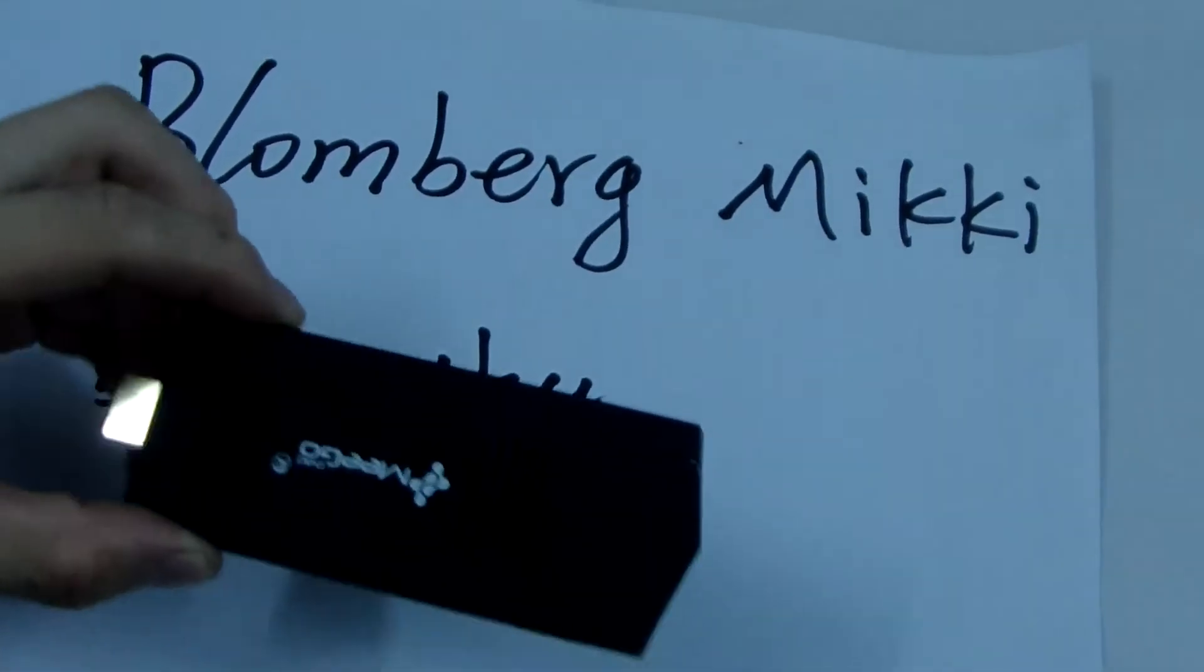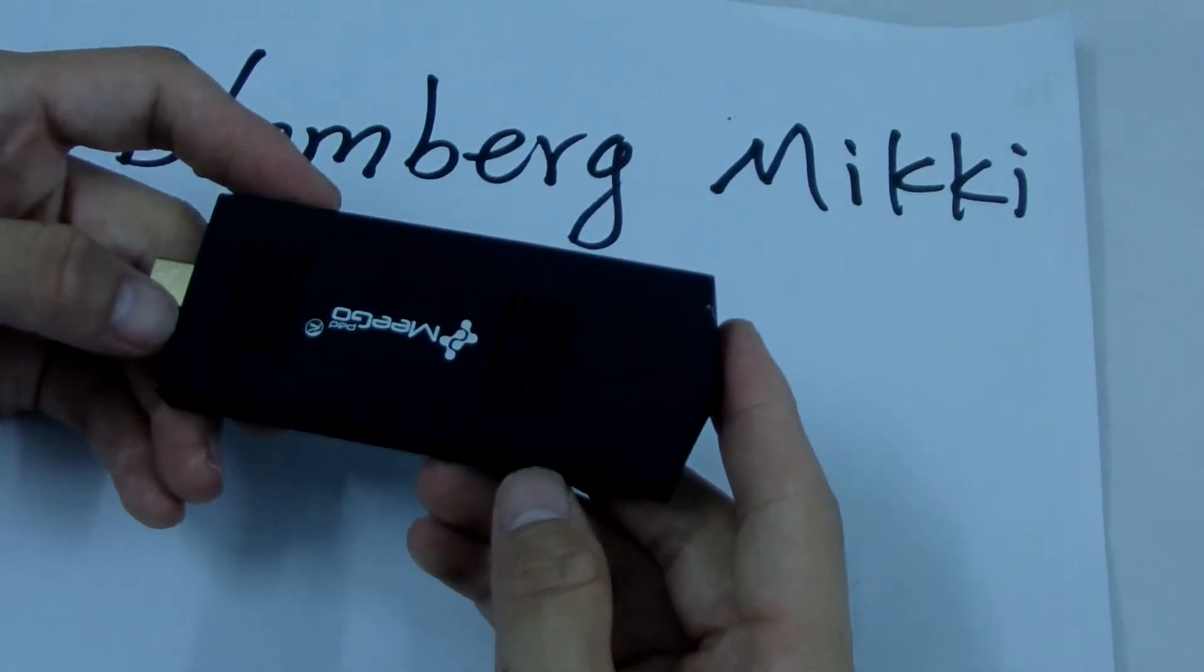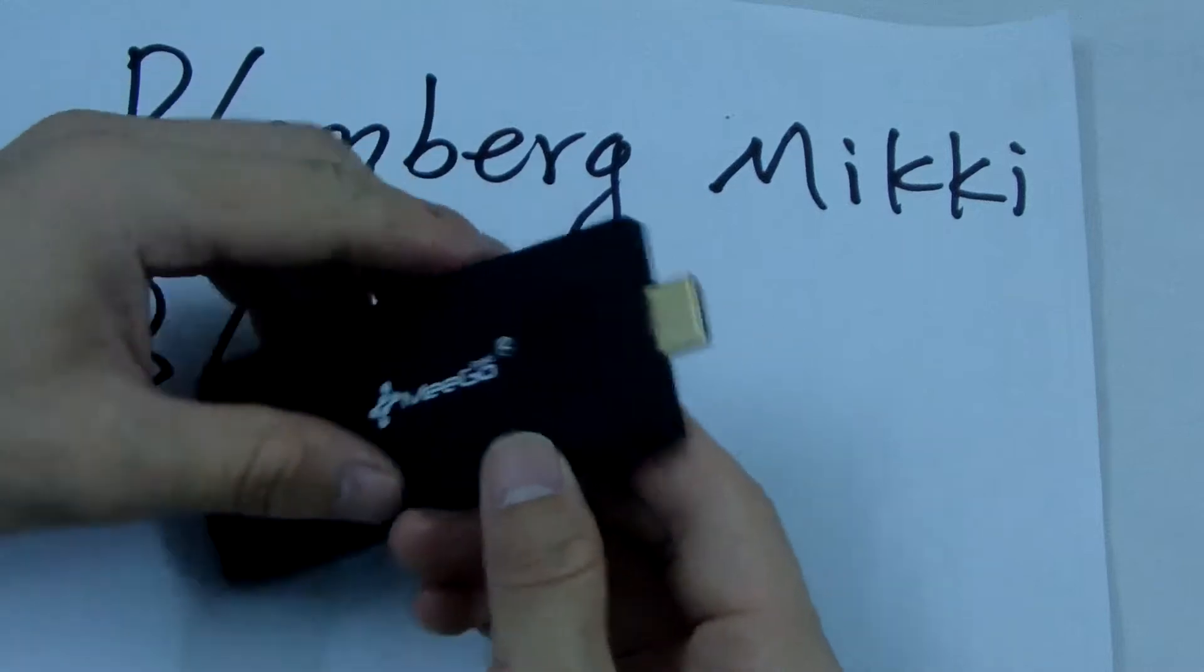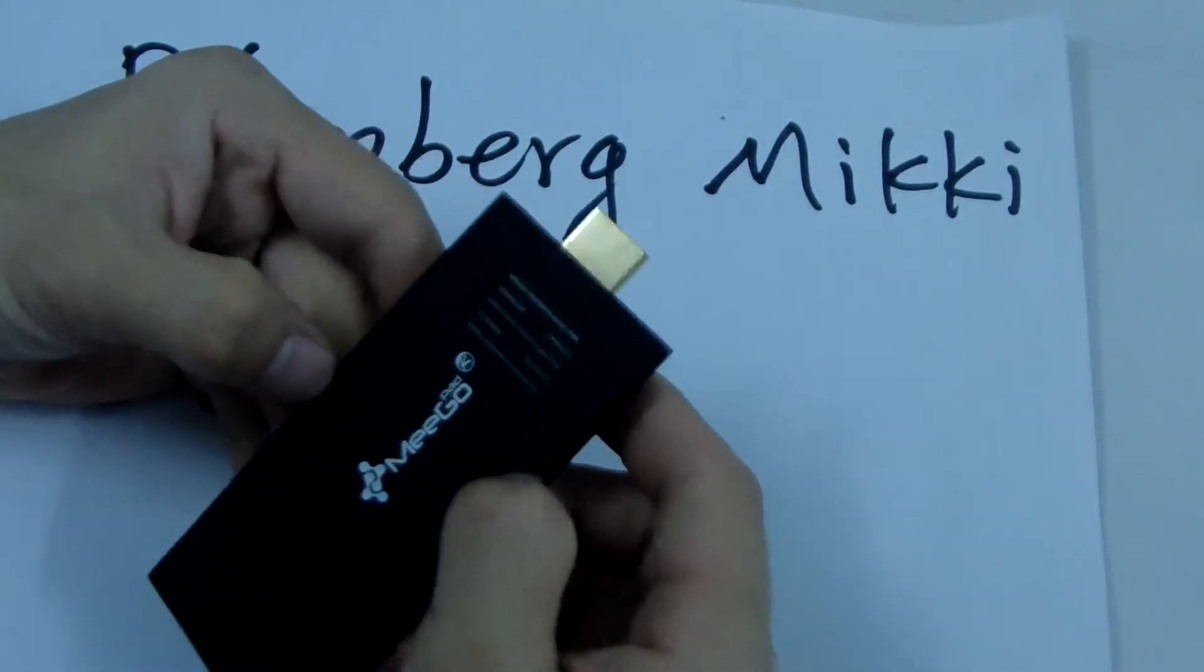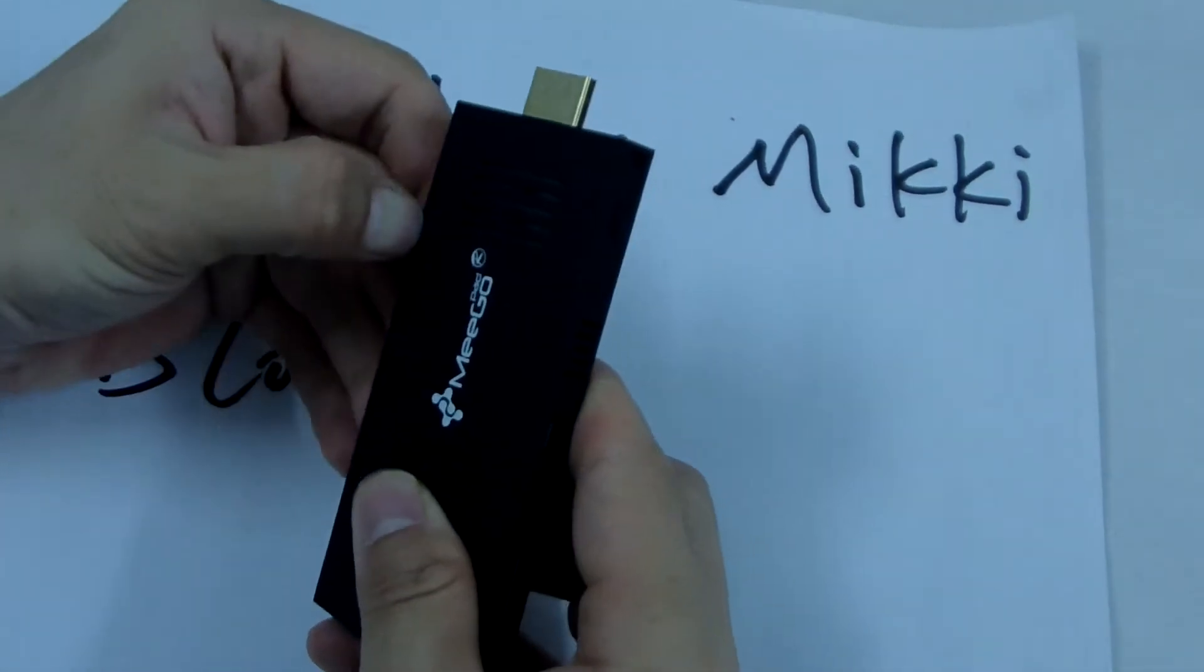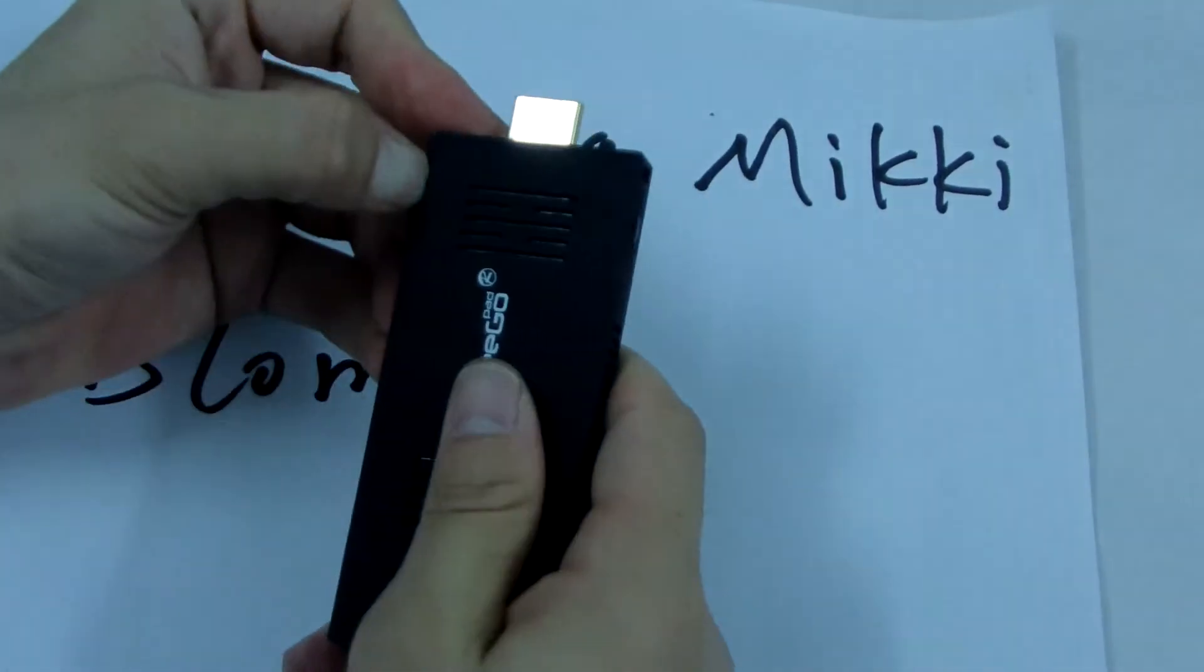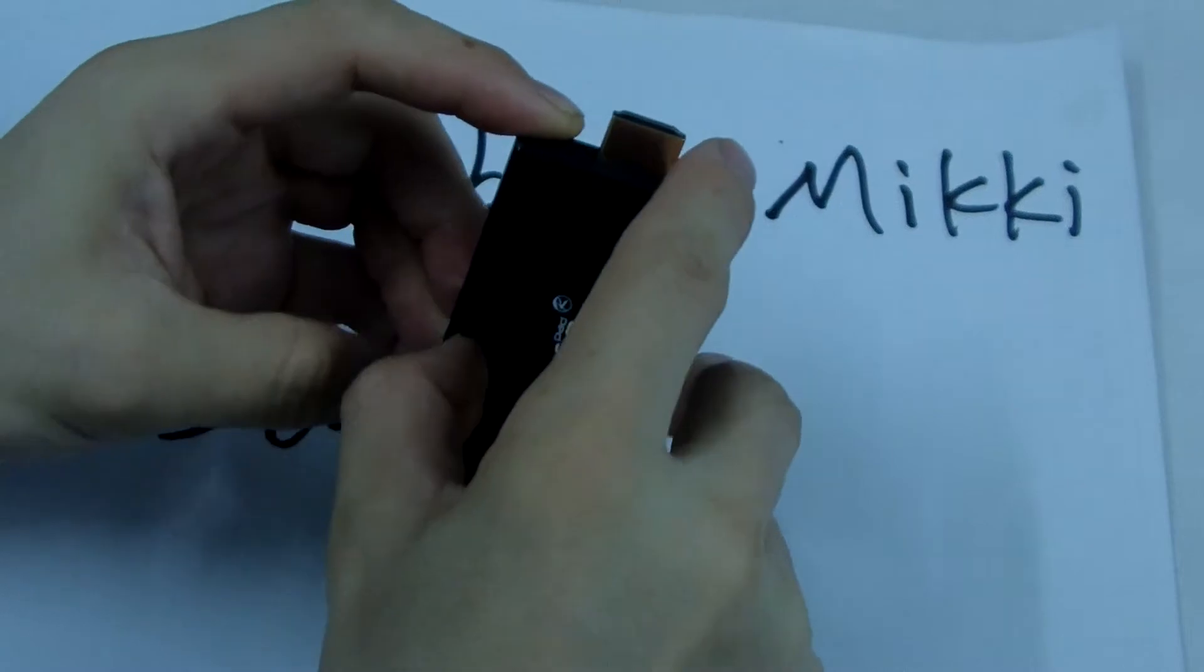Now let me just disassemble it. From this side, you can use your nail or a special tool to open it.